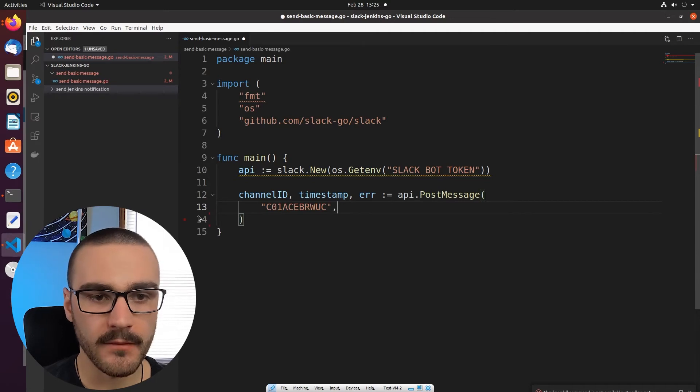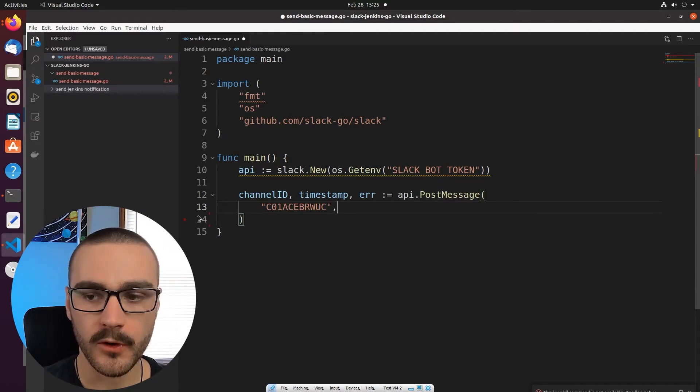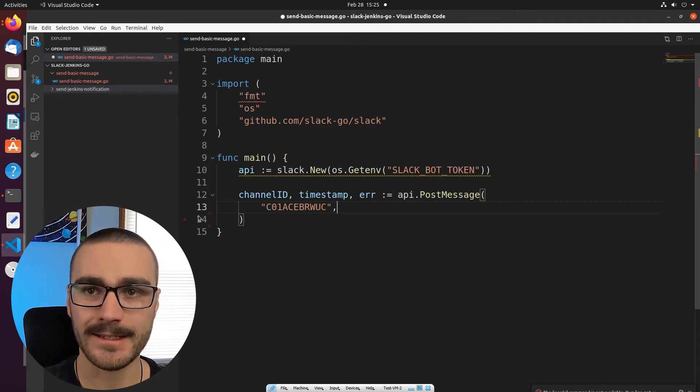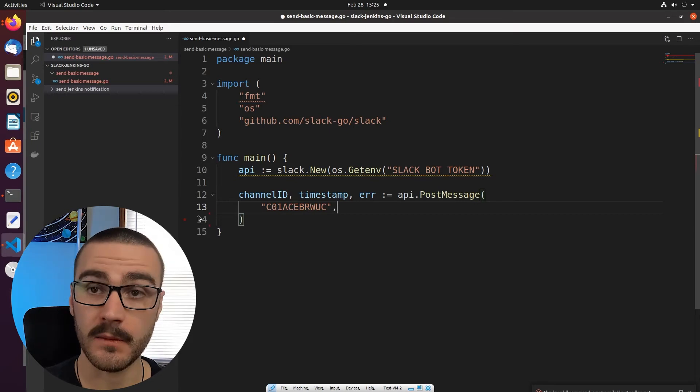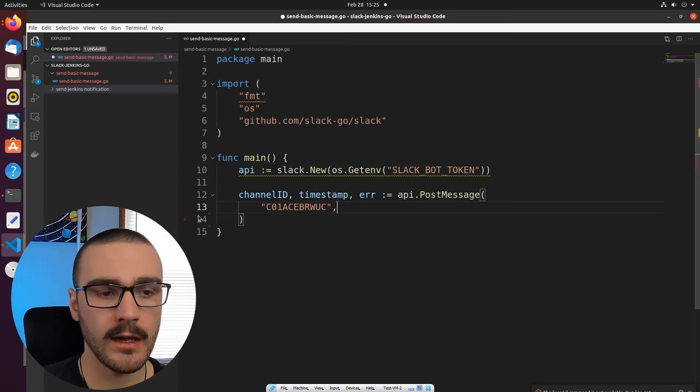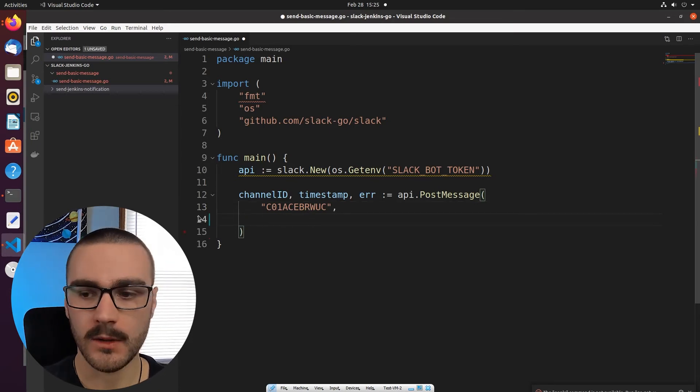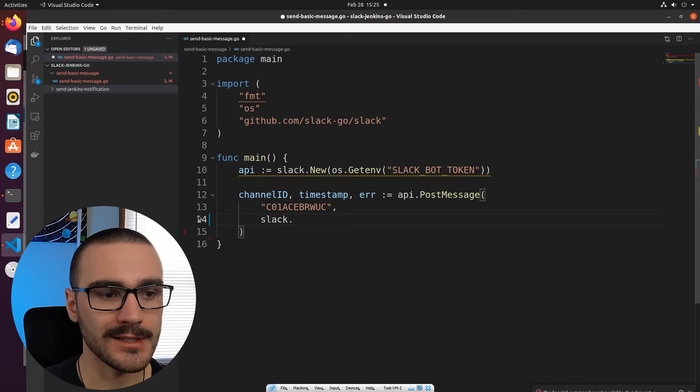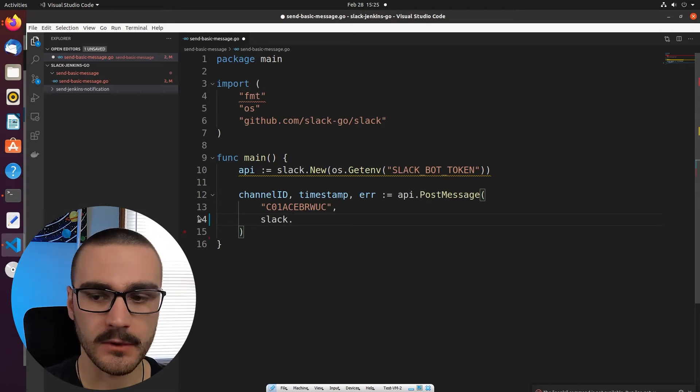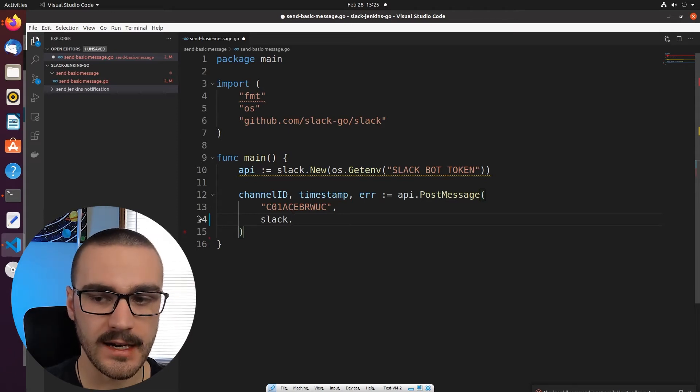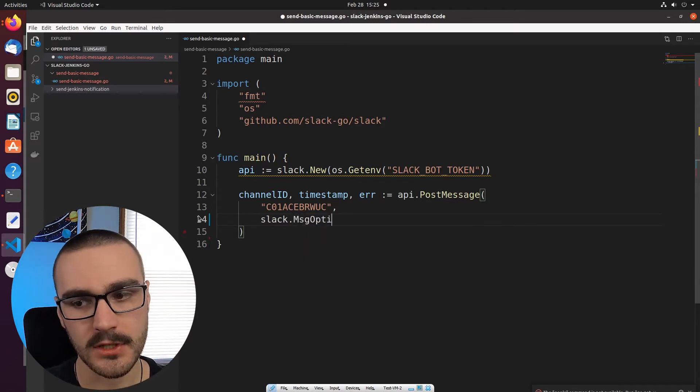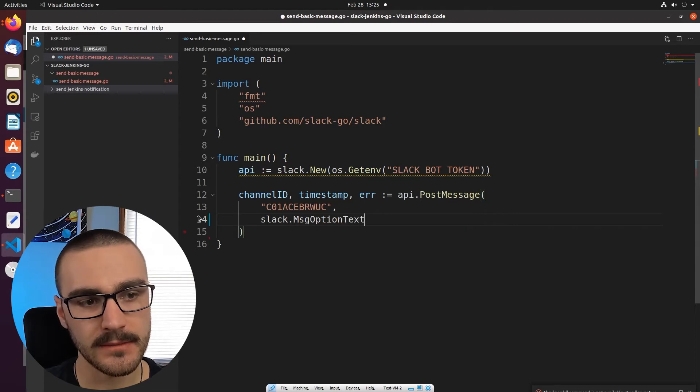I'm going to come back to my editor and in quotes, I'm going to pass in that channel ID. And once we have that input parameter, the next one is we want to specify optional texts that we want to send in the message.